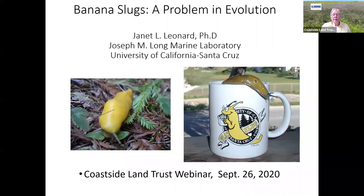Hello, I'm Jo Chamberlain, the Executive Director for the Coastside Land Trust in Half Moon Bay, California. Welcome to our banana slug presentation, or as we like to think of it, the fantastic world of banana slugs.